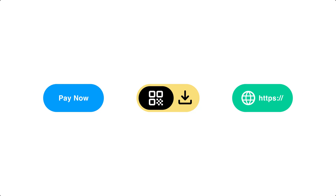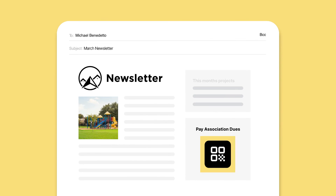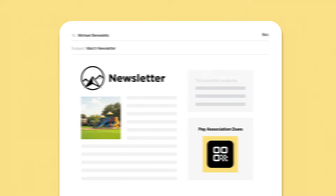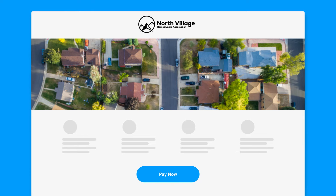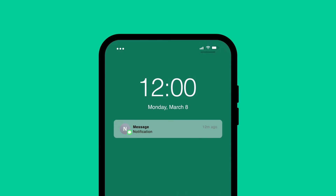Download QR code allows you to share your payment link as a scannable QR code online or in person. Embed a Payment Link button auto-generates code to place on your website. Payment Link URL lets you use your link as you see fit, such as pasting it in an email or text message.